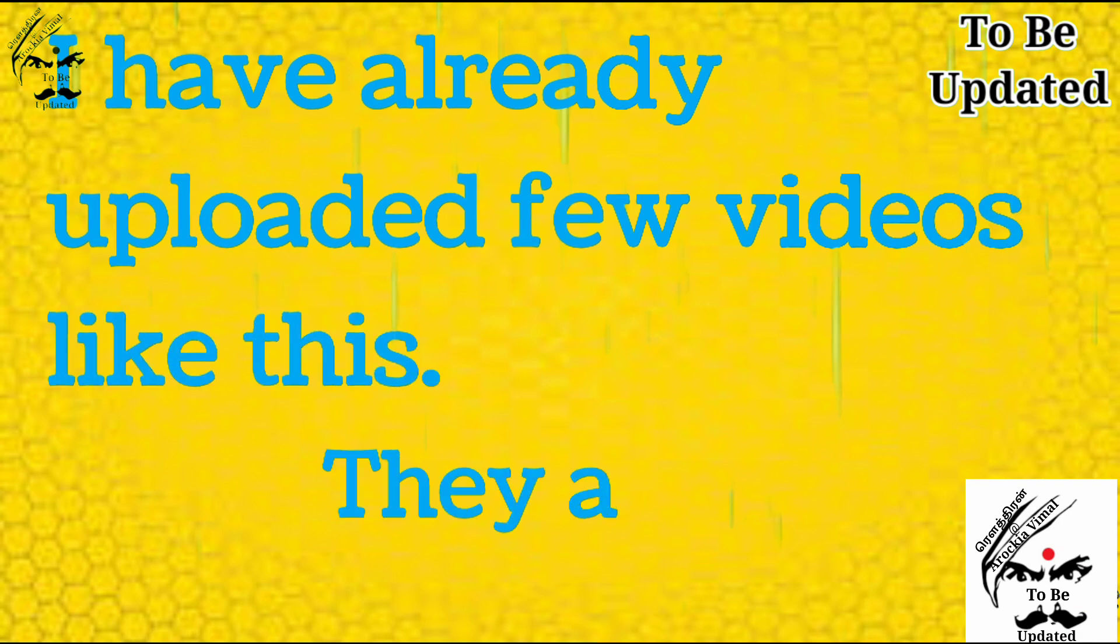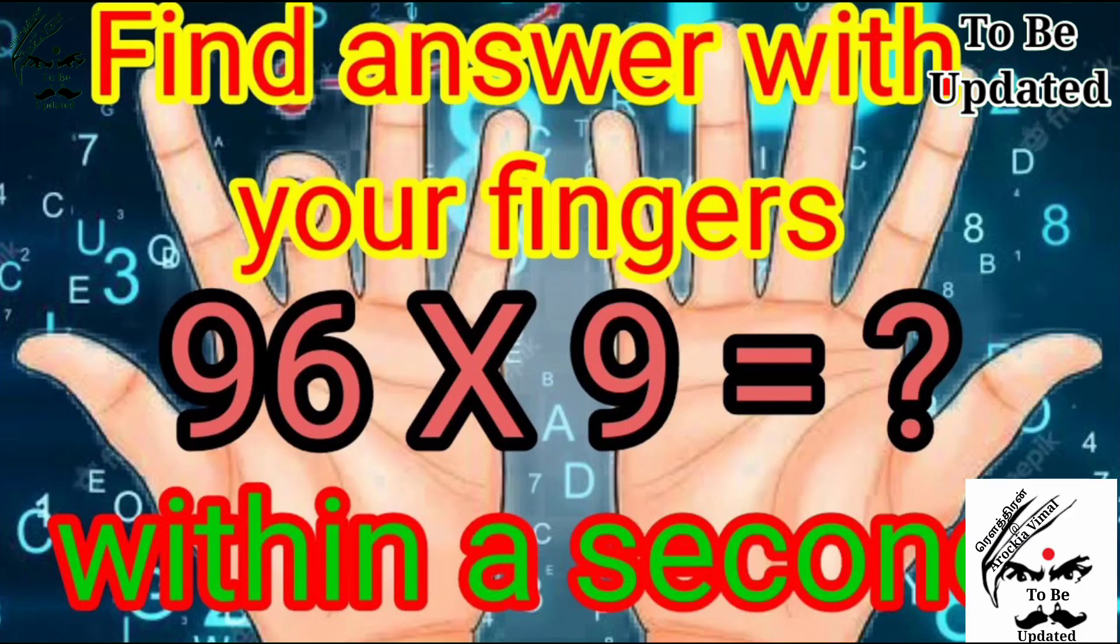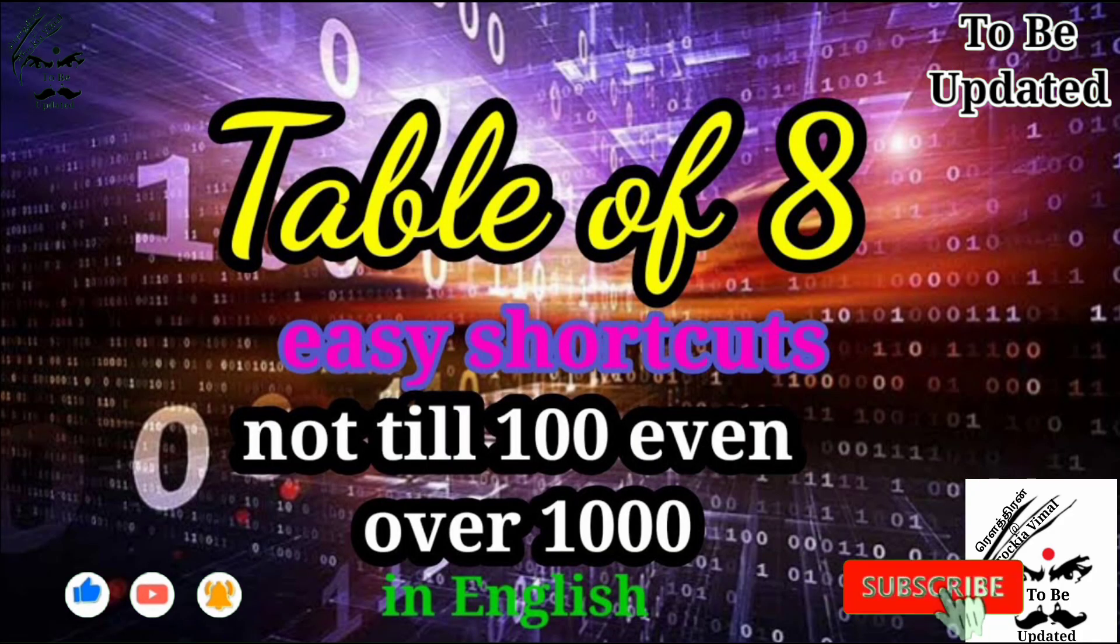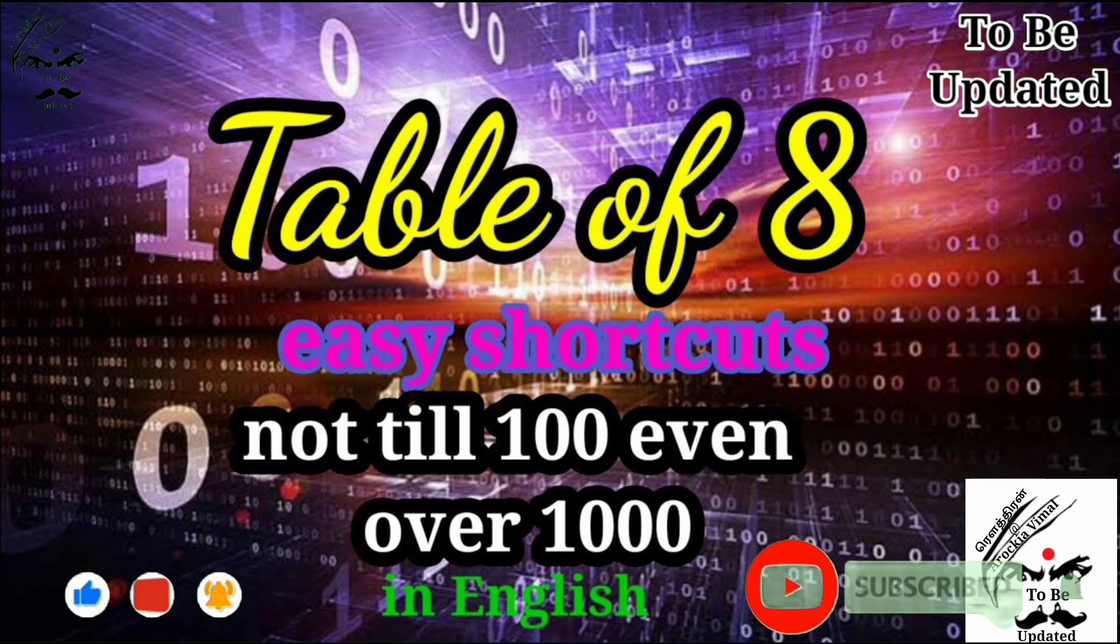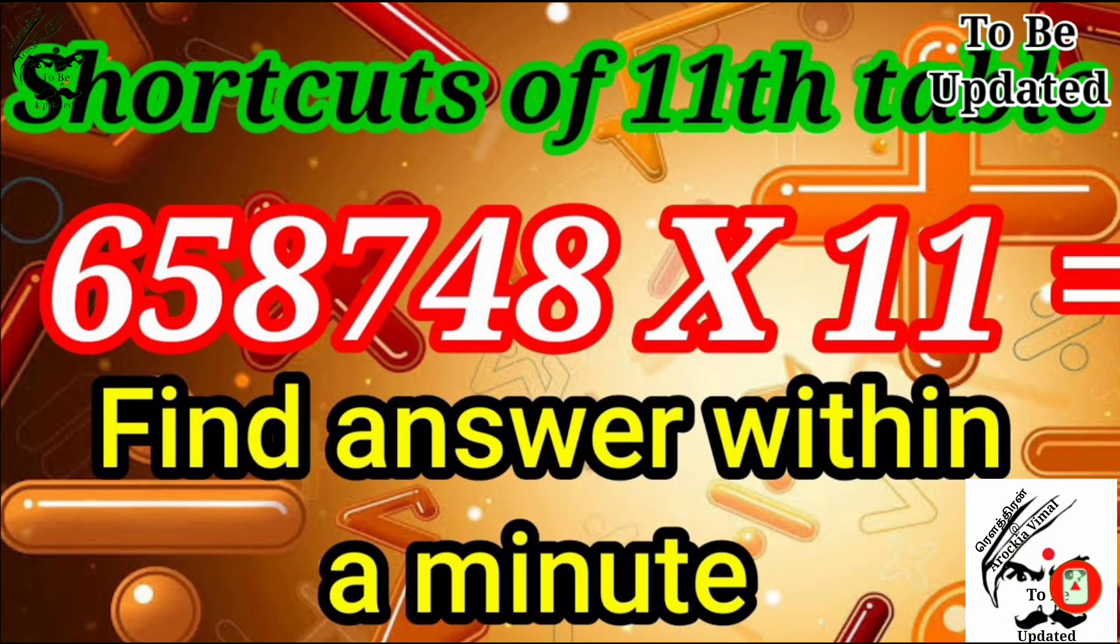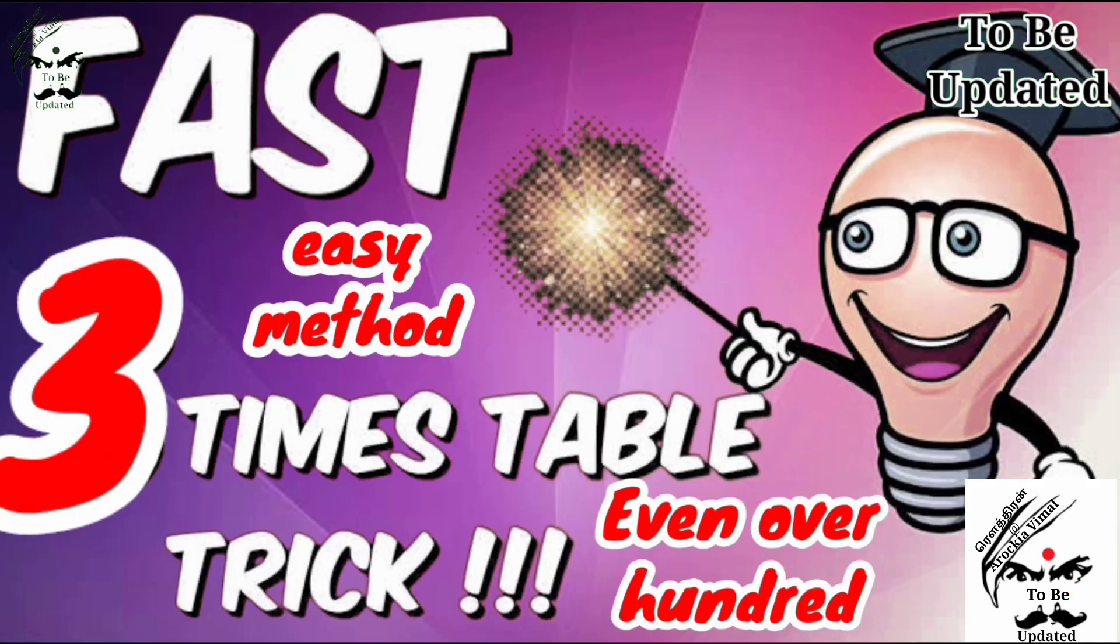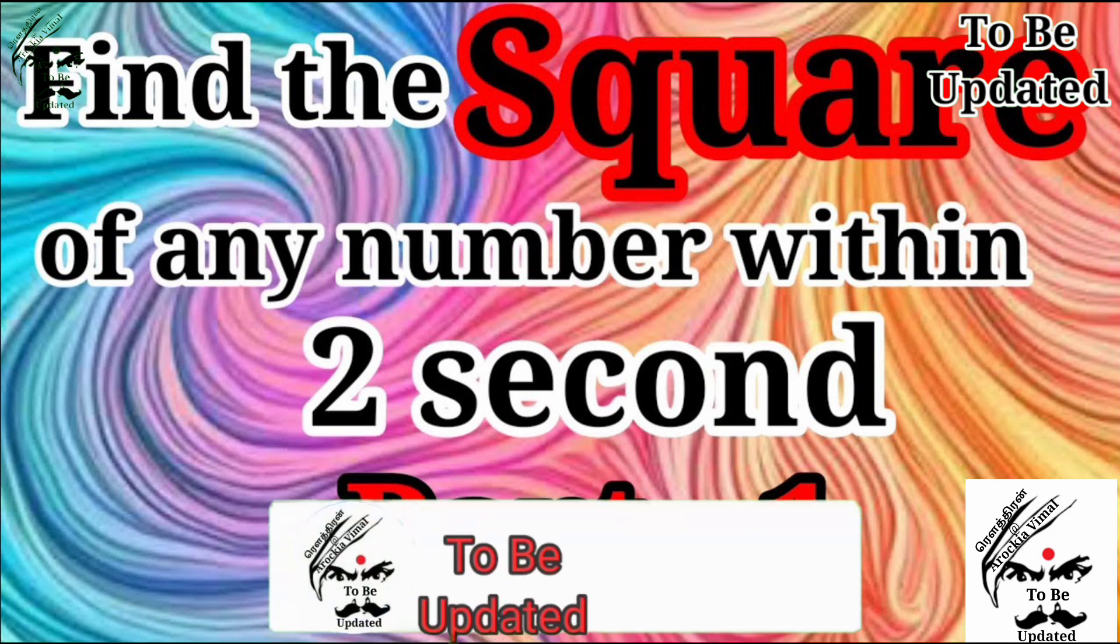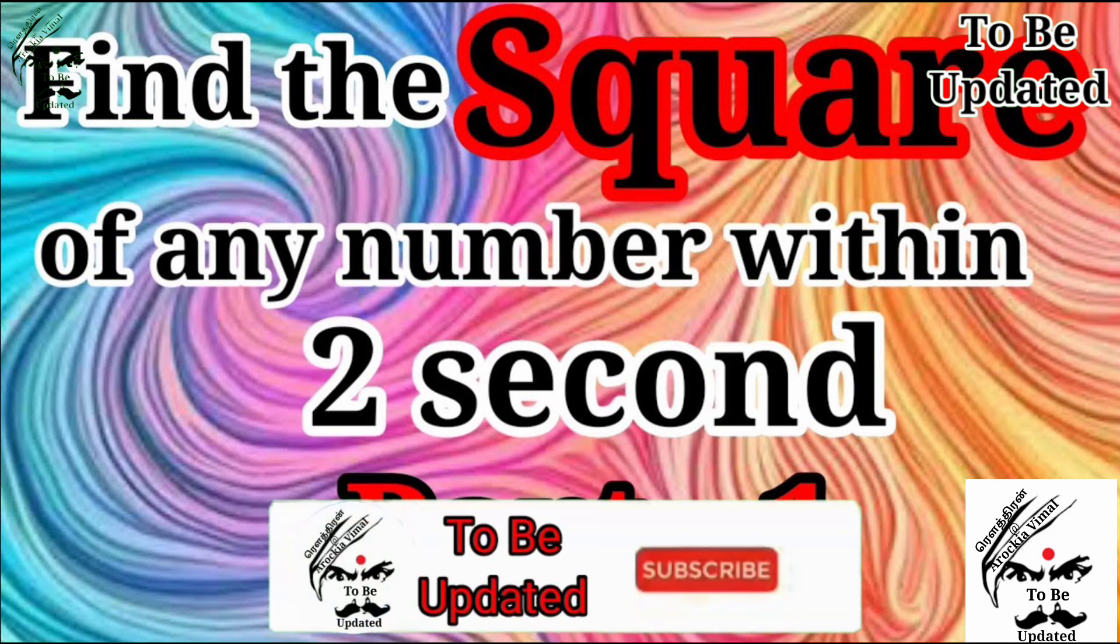They are 9 table 1 to 100 with the help of just your fingers and any number with any numbers of 9 and tables of 8 not till 100 even over 1000 and tables of 11 not till 100 more than crores and table of 3 and finding the square of any number within a second.